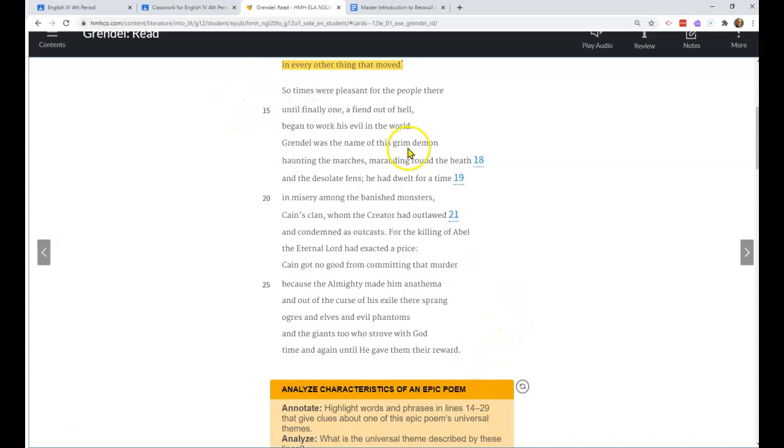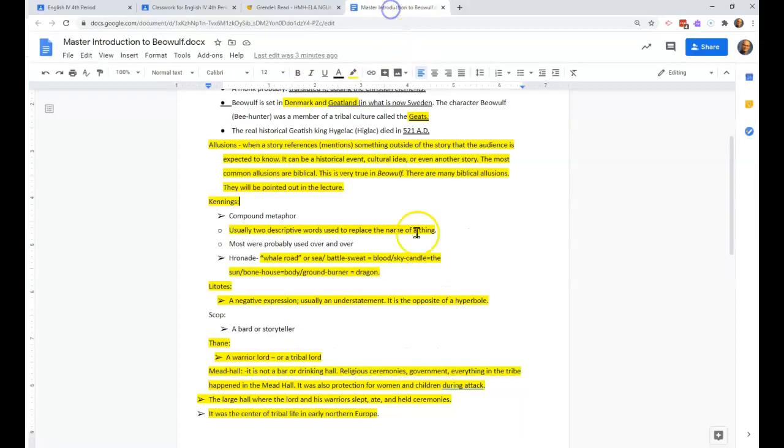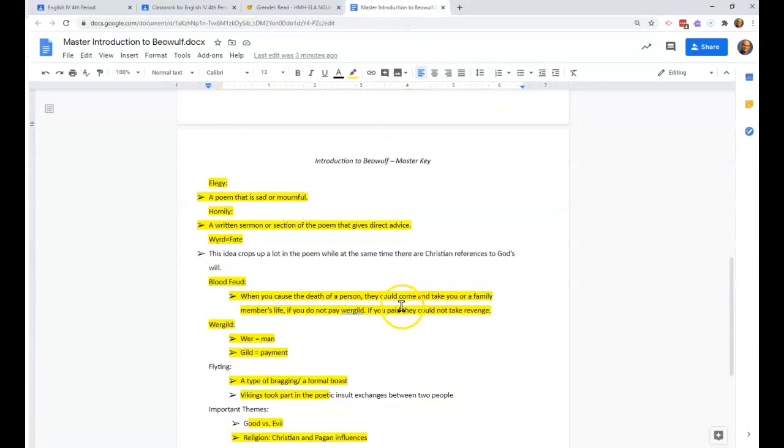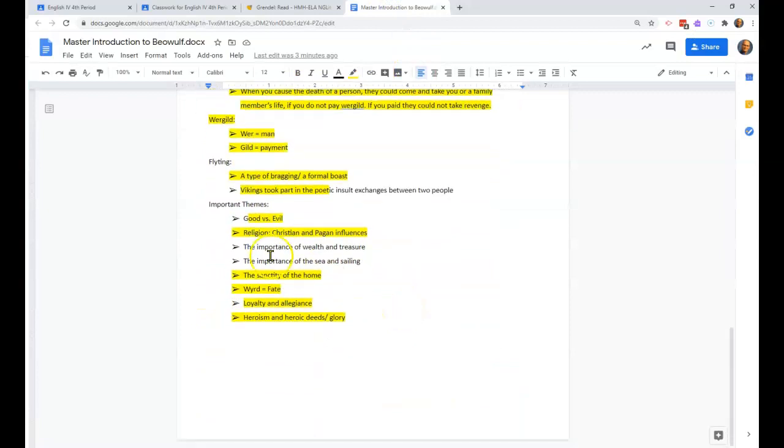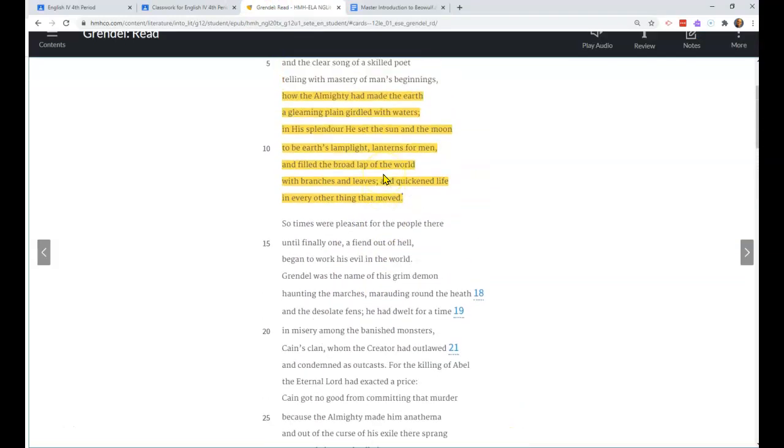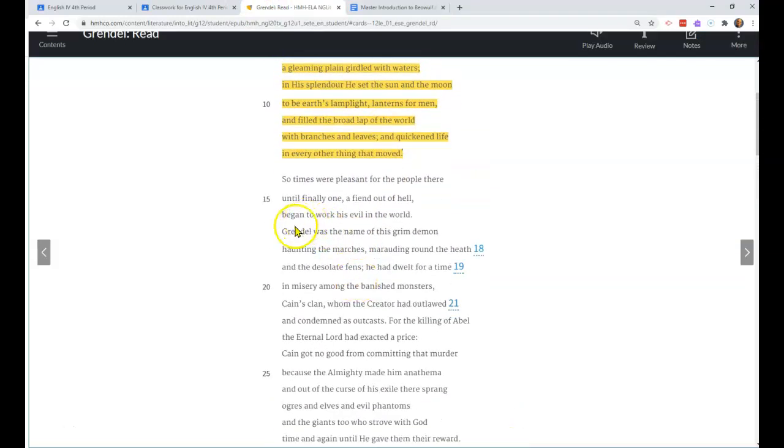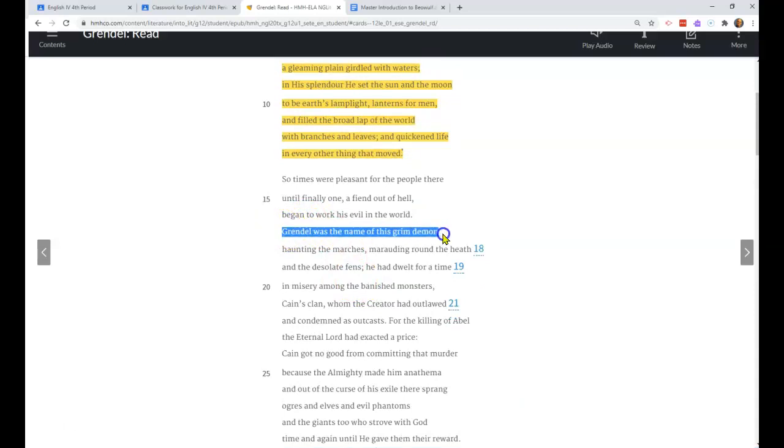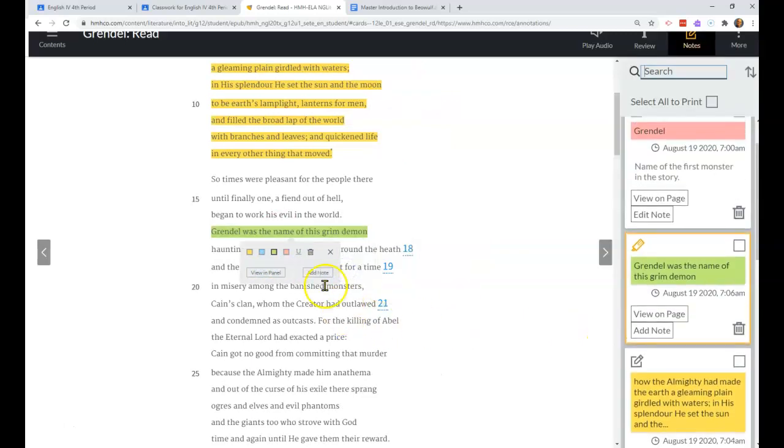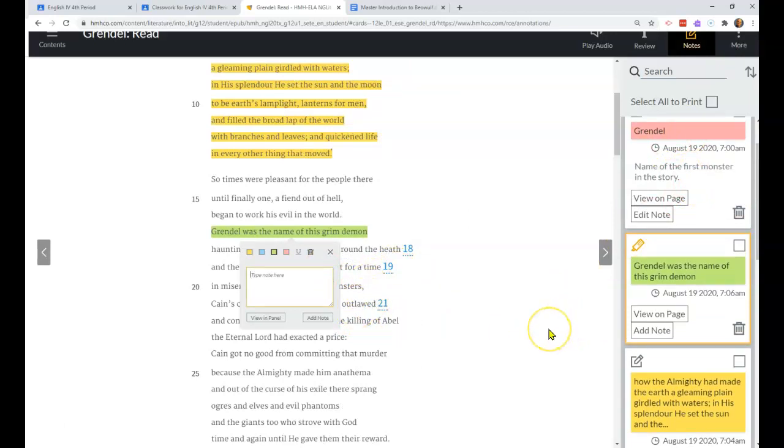He had dwelt for a time in misery among the banished monsters, Cain's clan, whom the creator had outlawed and condemned as outcasts for the killing of Abel. The eternal lord had exacted a price. Cain got no good from committing that murder. So we've got a couple of things here.